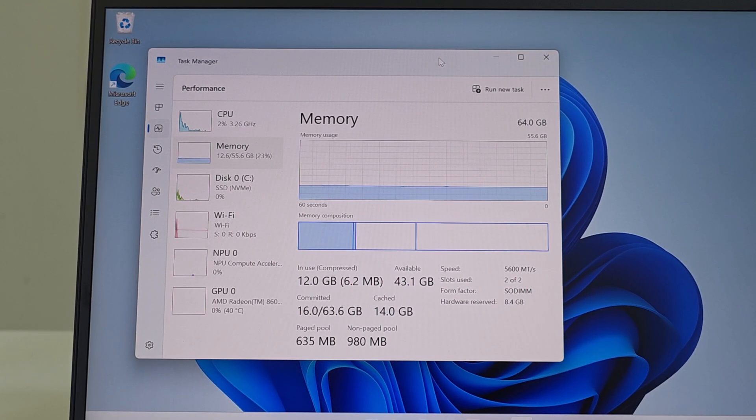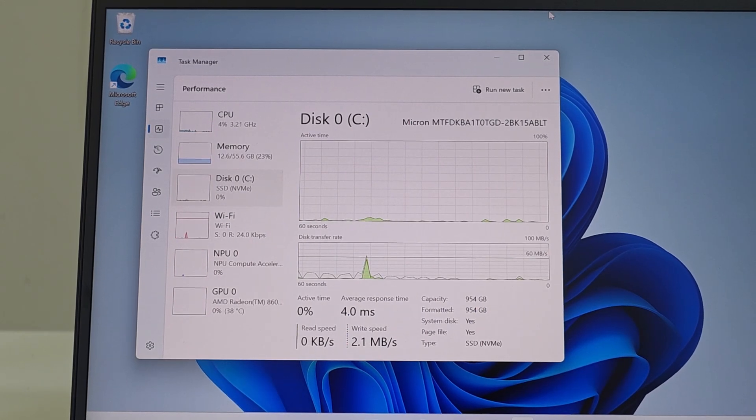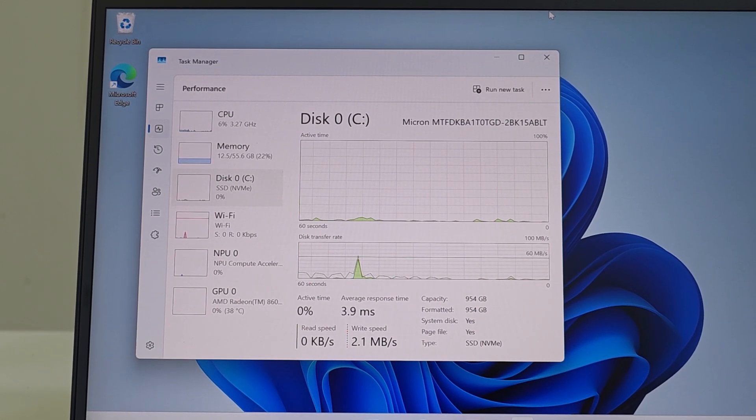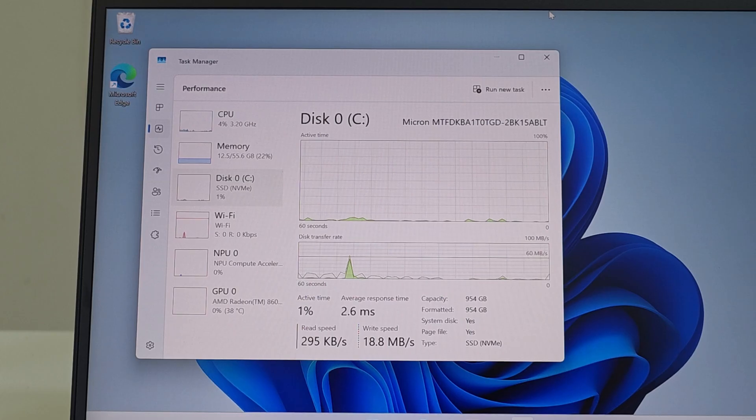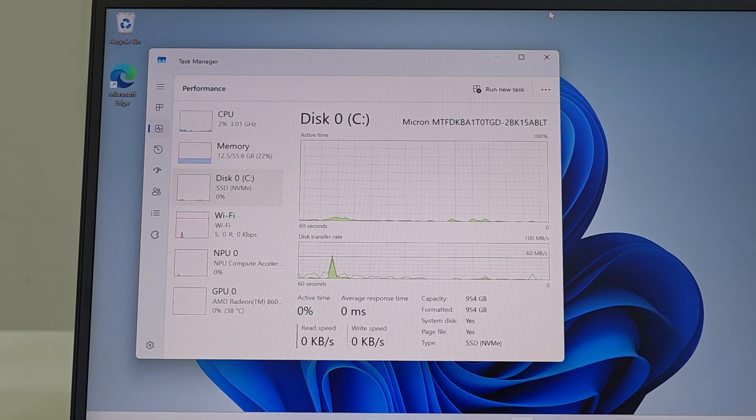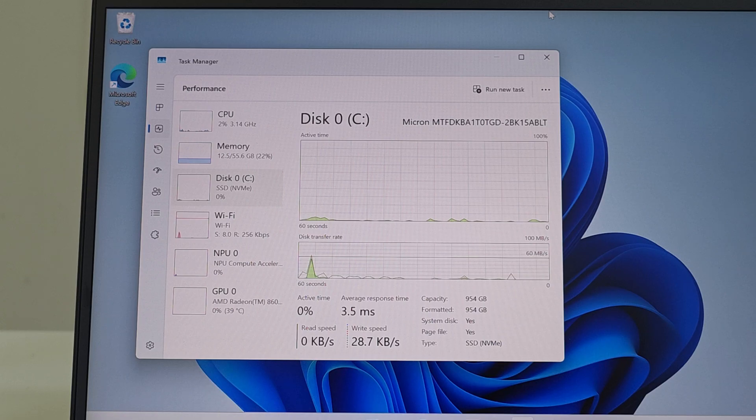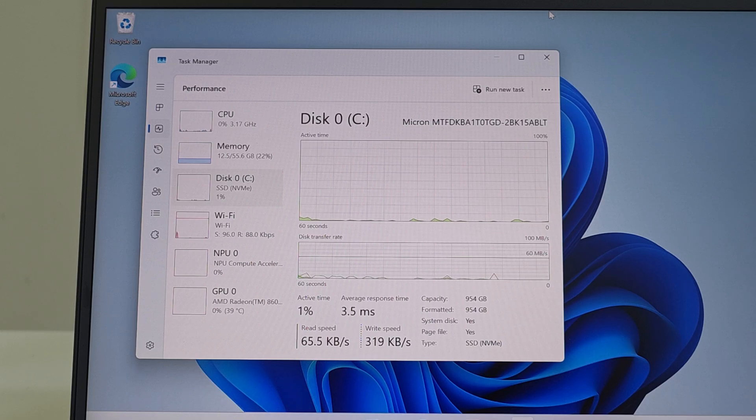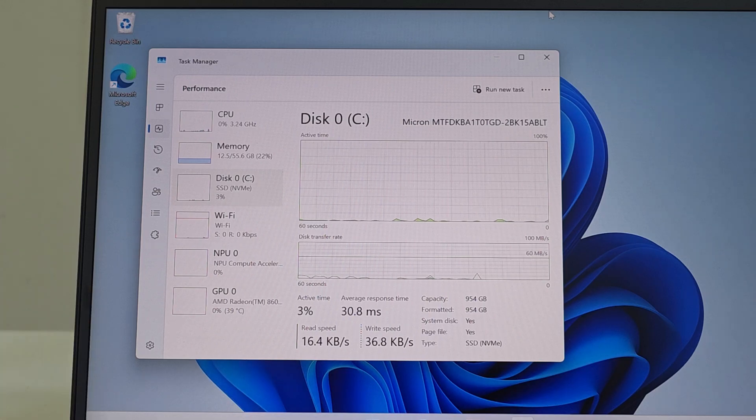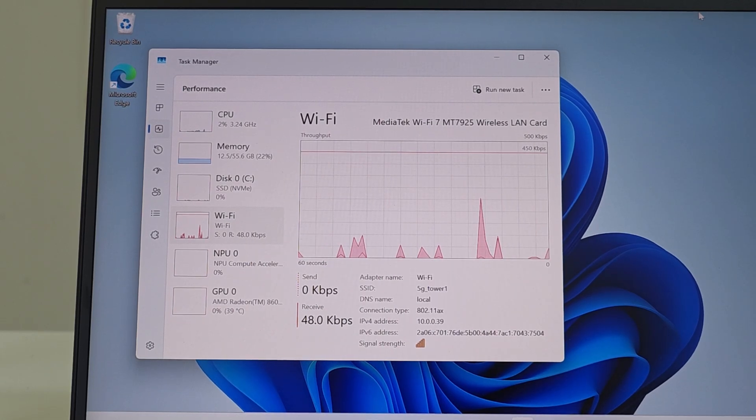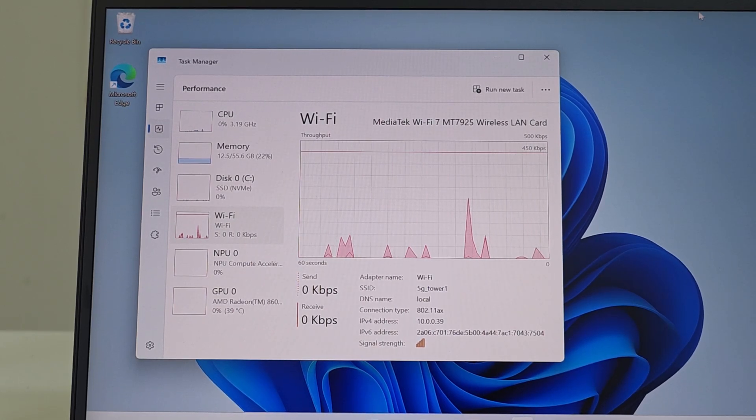For storage, we're getting the Micron MTFDKBA1T0TGD-2BK15ABL or something—I don't know how they come up with these names. This one is one terabyte of storage, so it's fitted for most people. For Wi-Fi, we're getting the MediaTek Wi-Fi 7 MT7925 wireless LAN card.